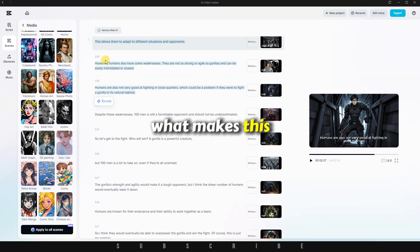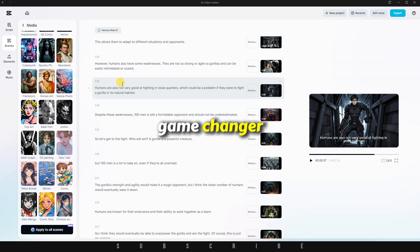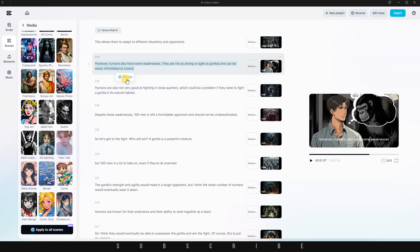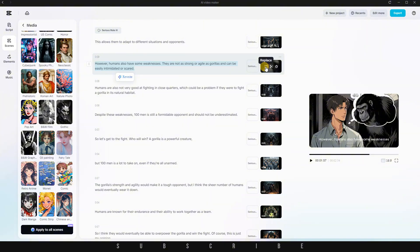What makes this tool a real game-changer is the level of control you still have. You can rewrite your script, swap out the voiceover, or even replace the generated images. For example, let's say I don't like this particular photo.